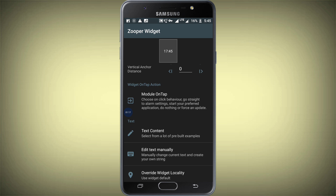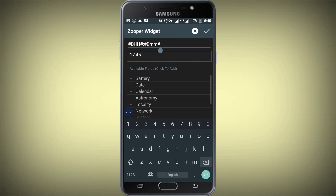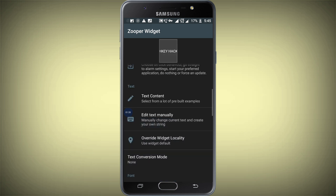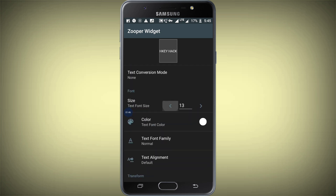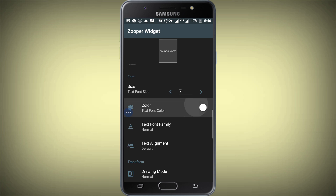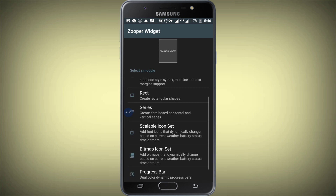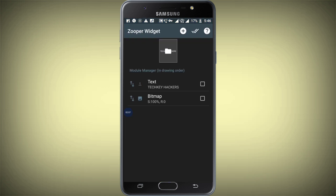If you want to change the text, you can change the text or enter the manual text. If you want to change the angle, you want to change the text. You can change the text from the top using this text.